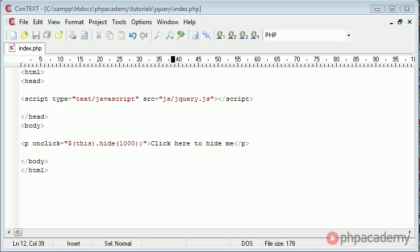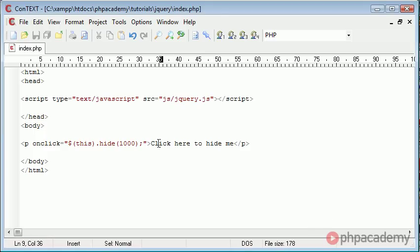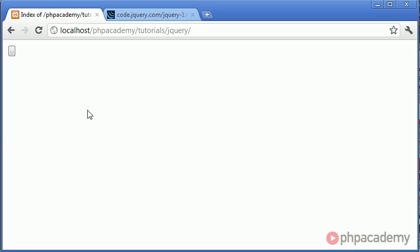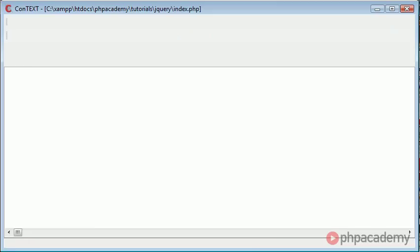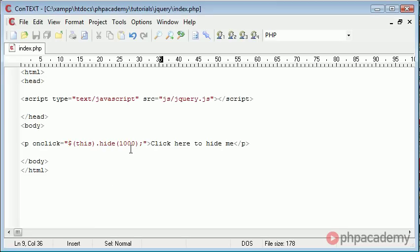Hi, this is Alex from PHP Academy. In the last video we looked at clicking on a paragraph which had some text inside to actually hide an element using the onclick event, and we used 'this' to reference the paragraph. Let's have a look at how that works. We've hidden it with a value of 1000 as a parameter in this hide function, however we have a problem using this method.